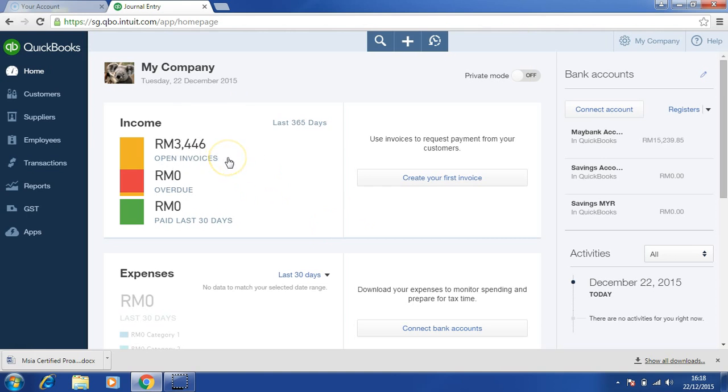This concludes the section on how to enter the opening balance. Thank you.